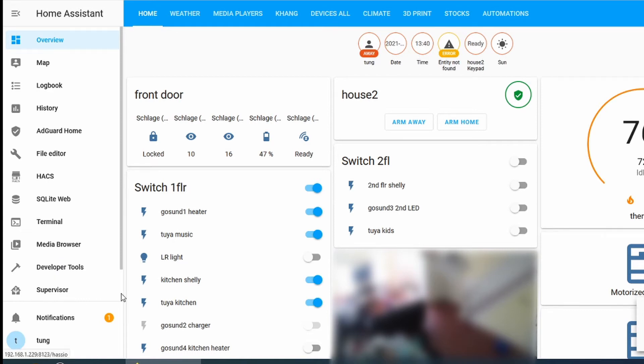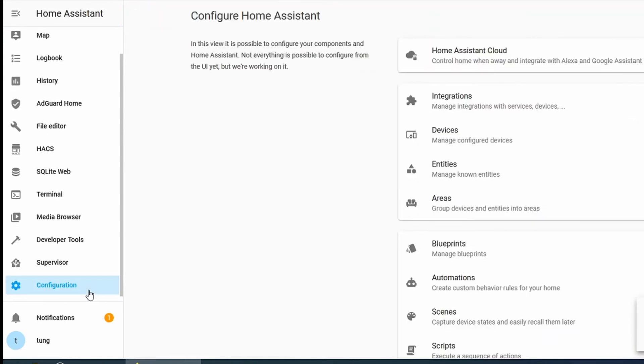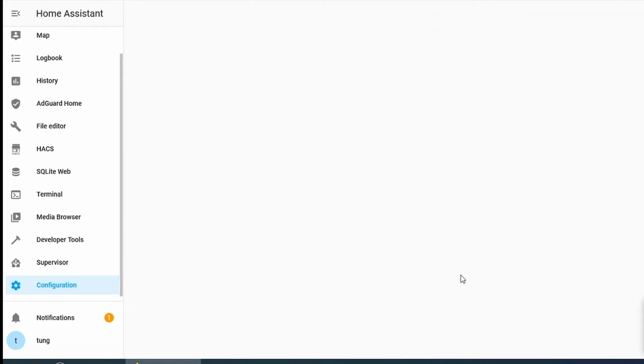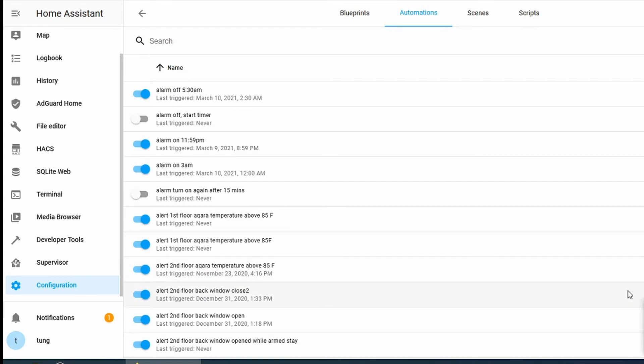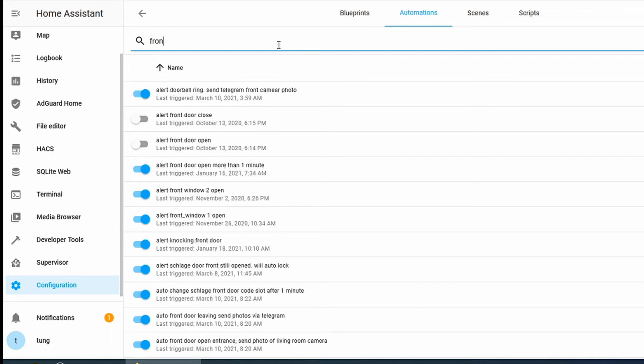Go down to Configuration, go to Automation. I did it already but I'm going to let you see what it looks like. You can click on Add Automation.